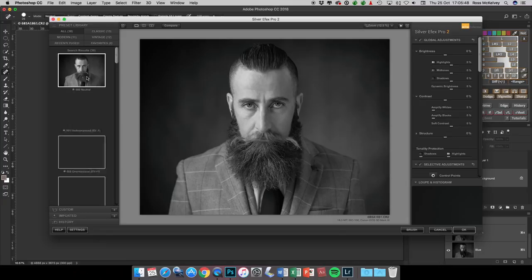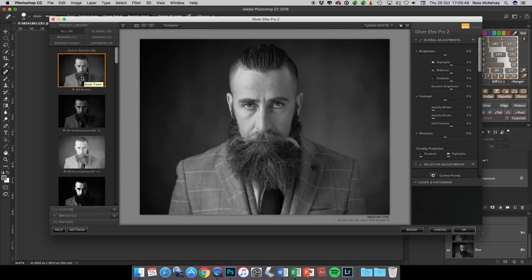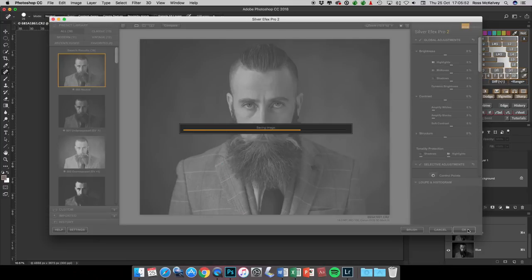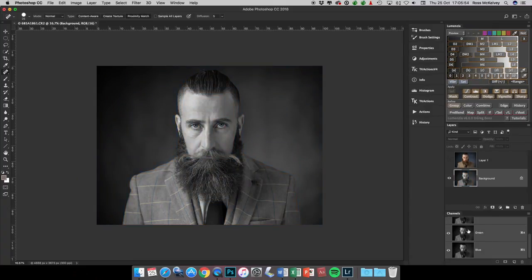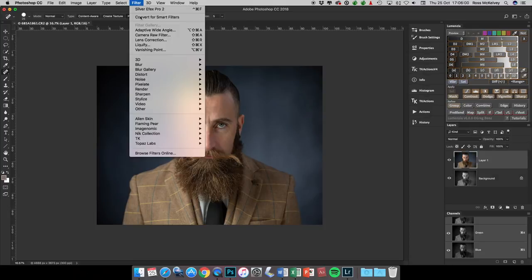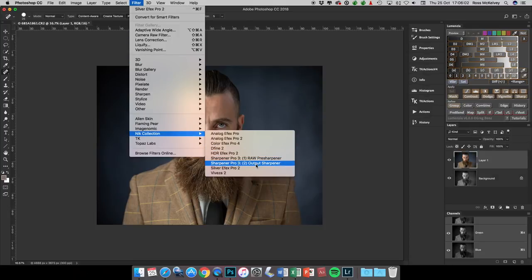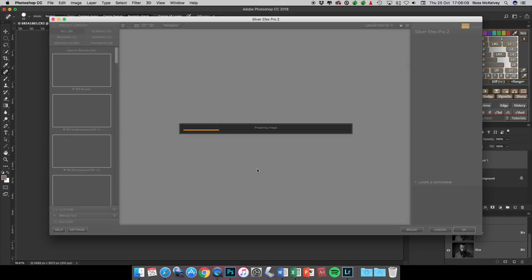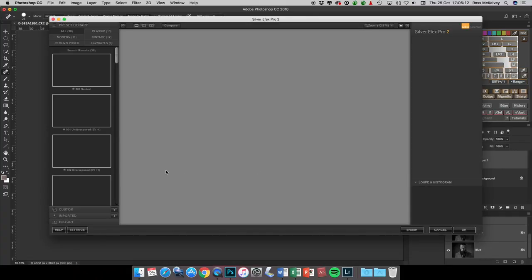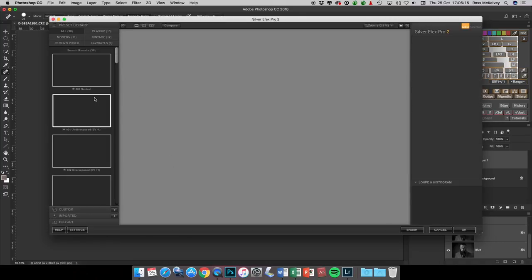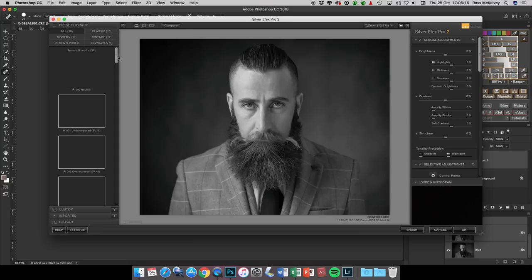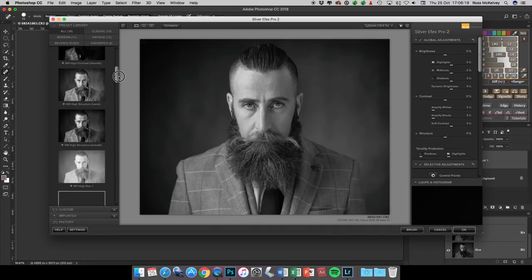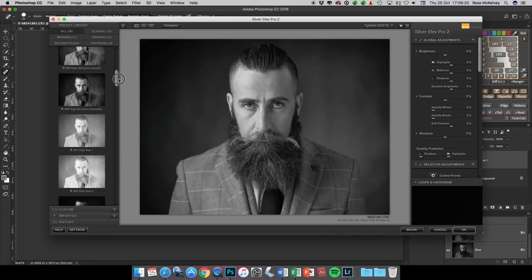Then go into filter, Nik software, Silver Efex Pro. Just click on what I call the base neutral conversion. It does what it says on the tin - that's a neutral black and white conversion. Very often this is a very good black and white conversion, but you then use the top layer to look for something maybe a bit more dramatic, and you can then blend the two of them to get what would be a unique black and white conversion.